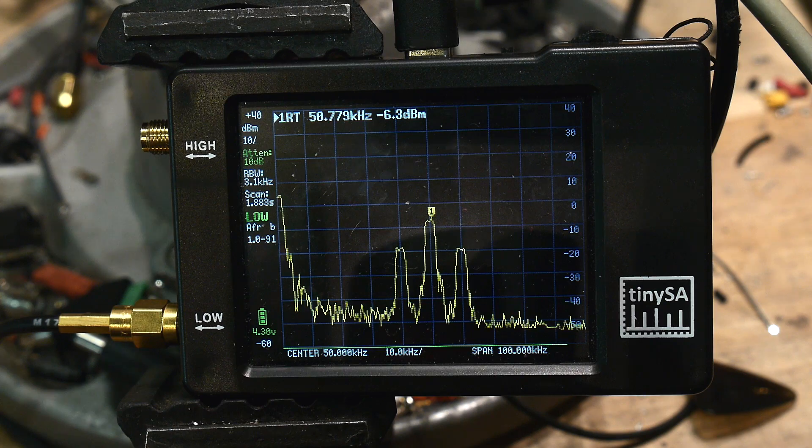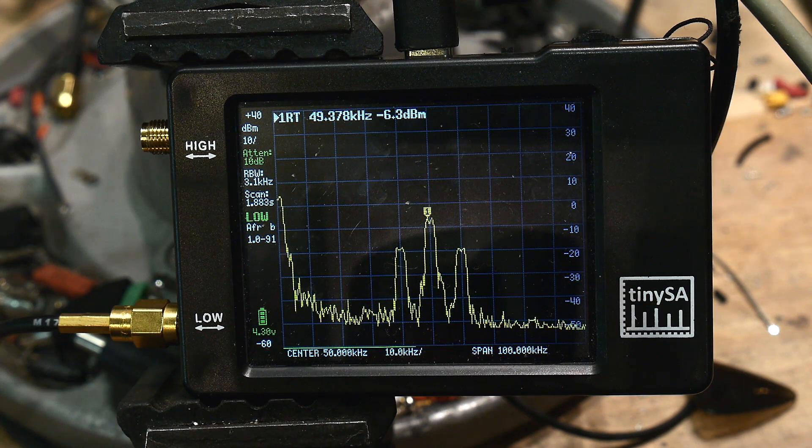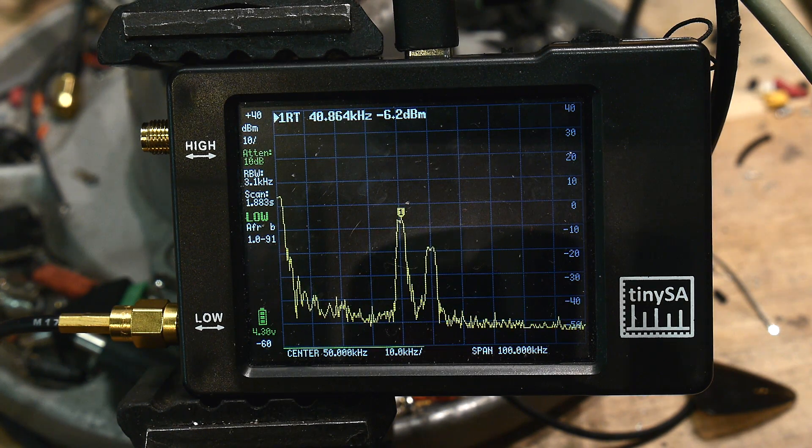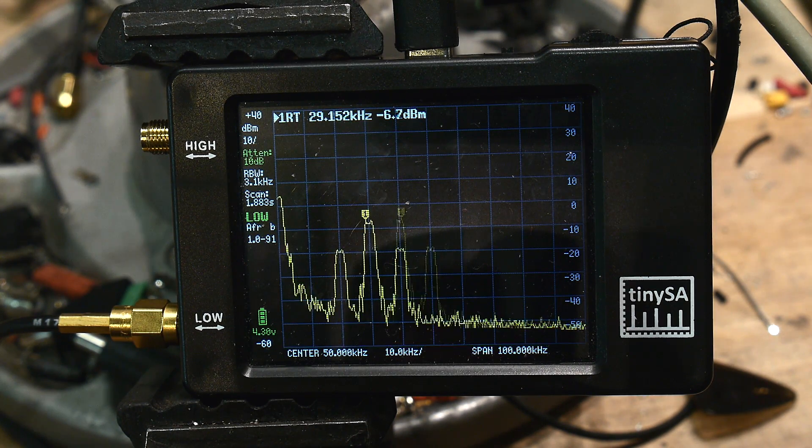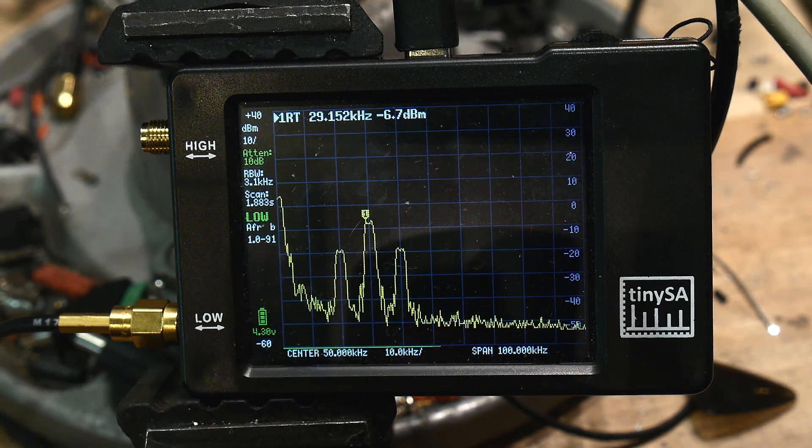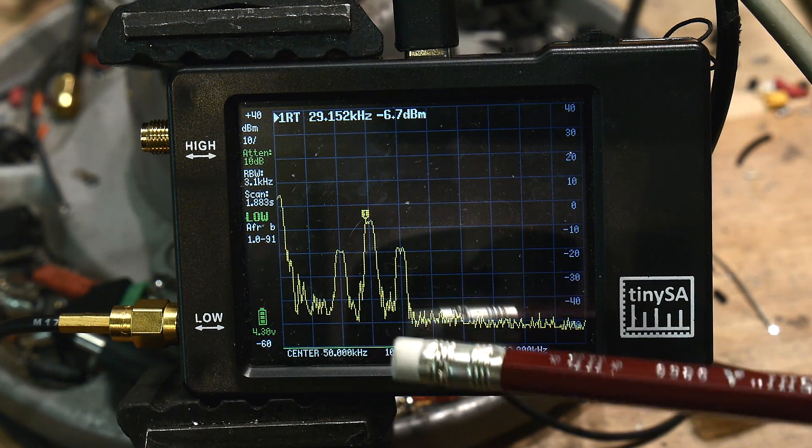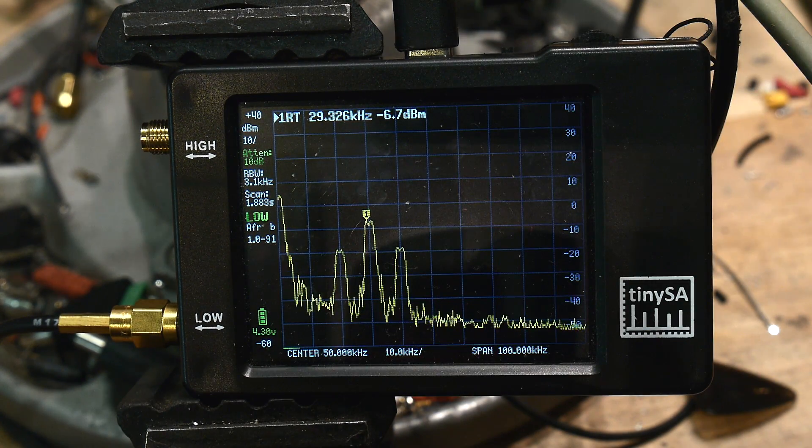Let's go lower. Okay, here's 30 kilohertz, but it's still working fine.